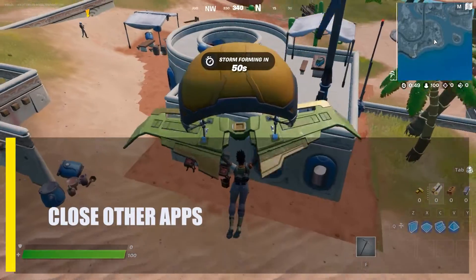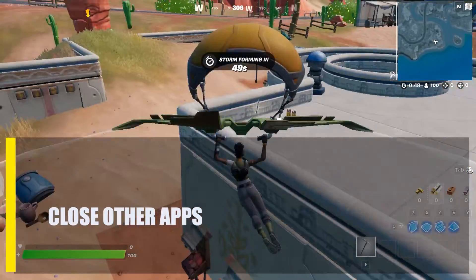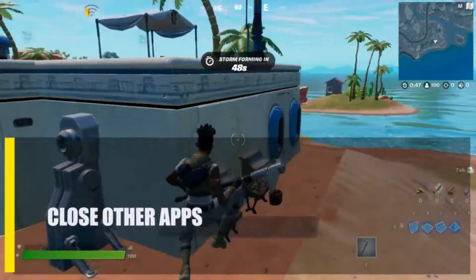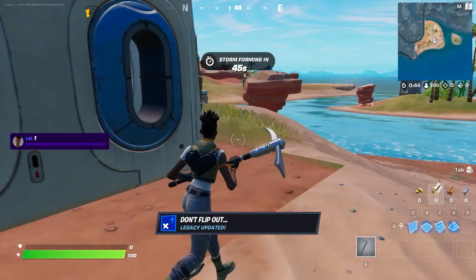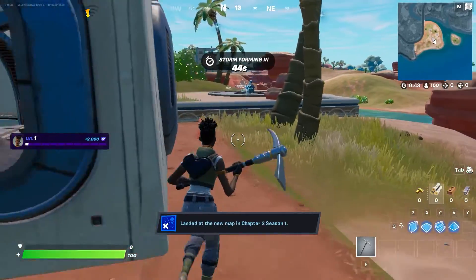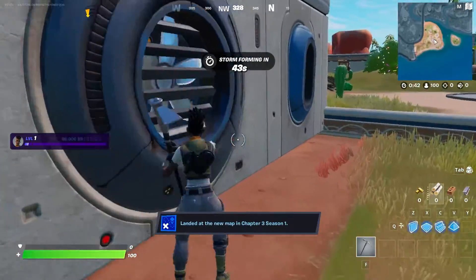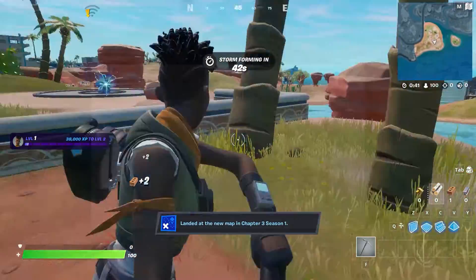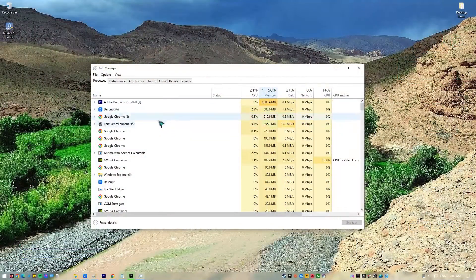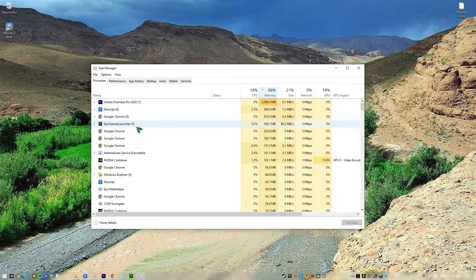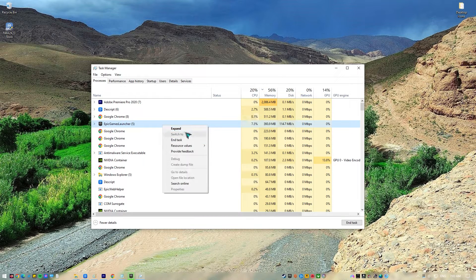Next, close other apps. There's a chance that Fortnite won't run smoothly on your machine if it wasn't built for games. When playing, make sure all other applications — web browsers, video editors, launchers, etc. — are closed so that the system's resources can be fully allocated to the game.